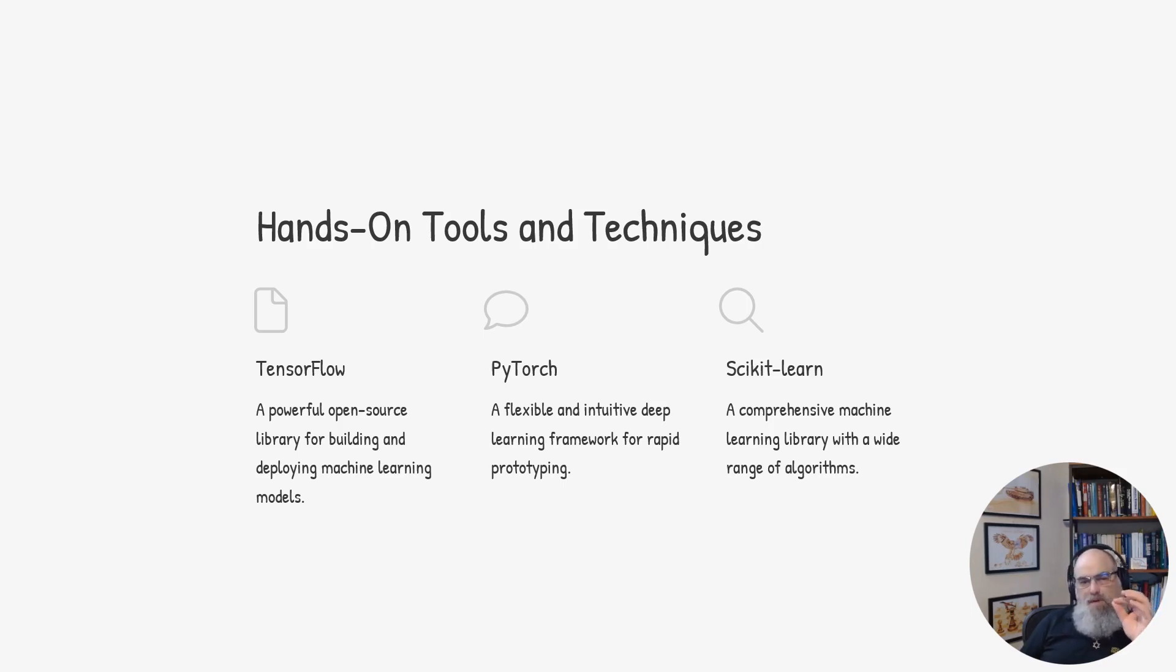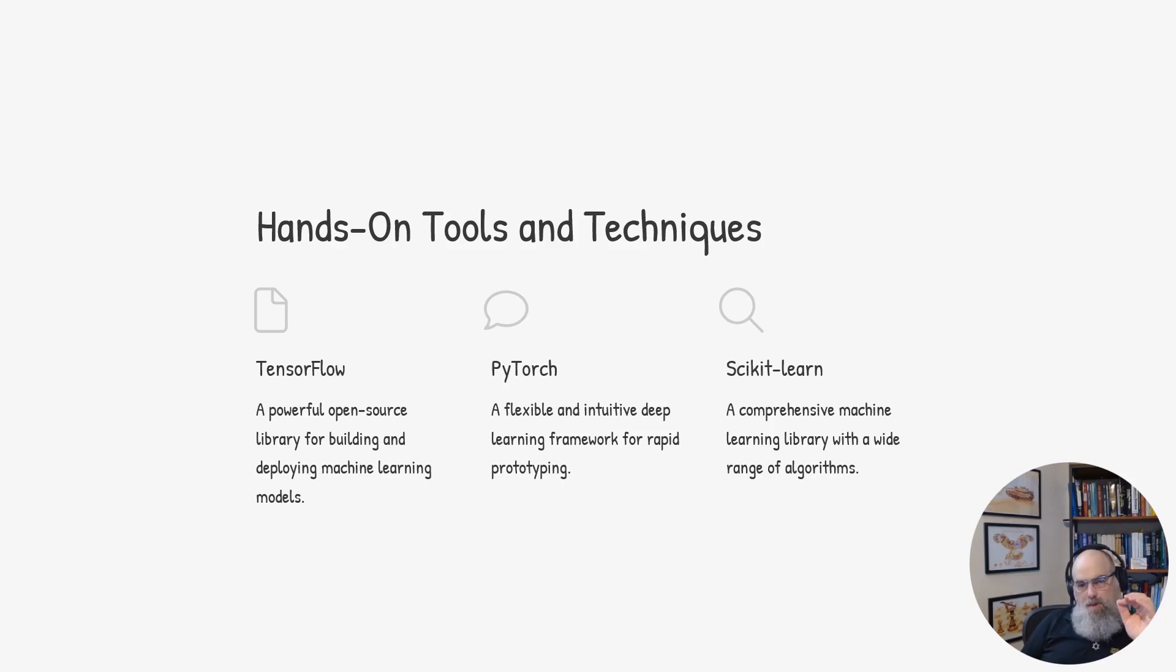TensorFlow is a powerful open-source library that allows us to build and deploy sophisticated machine learning and deep learning models.